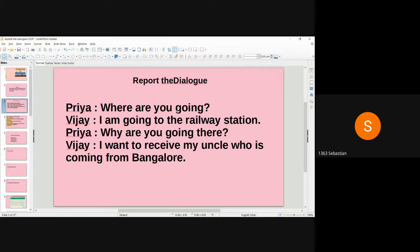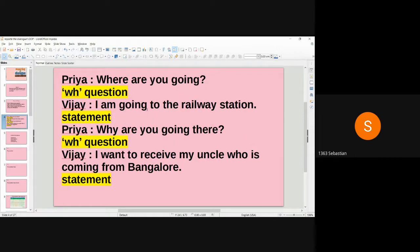This is a conversation between Priya and Vijay. The question is: Priya asks 'Where are you going?' Vijay replies 'I am going to the railway station.' Priya asks 'Why are you going there?' Vijay answers 'I want to receive my uncle who is coming from Bengal.' So there is a conversation between Priya and Vijay.